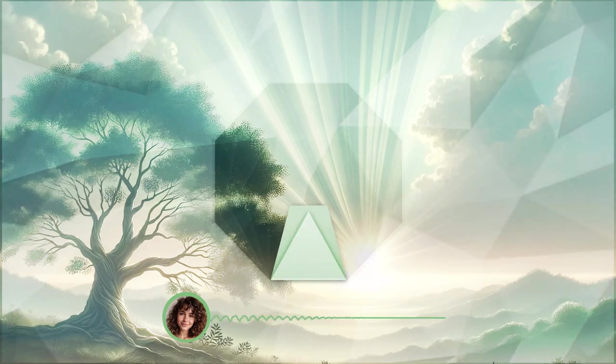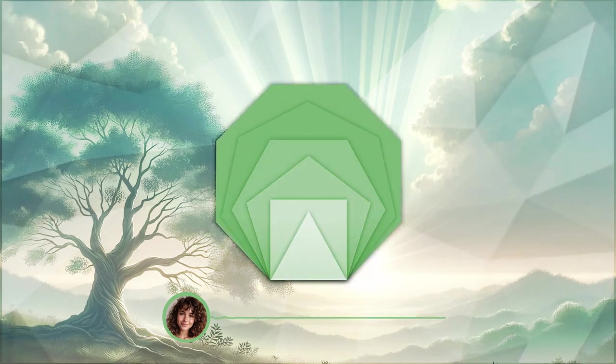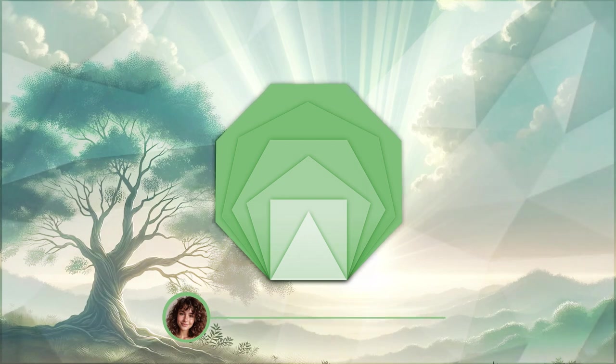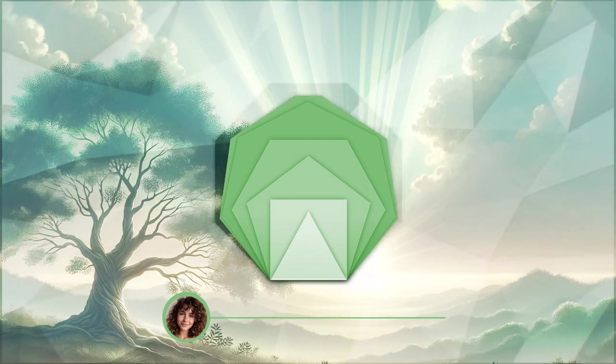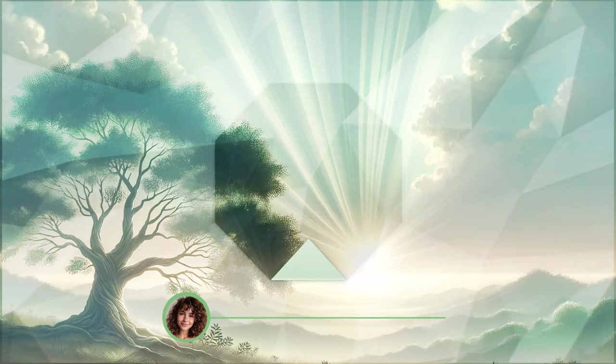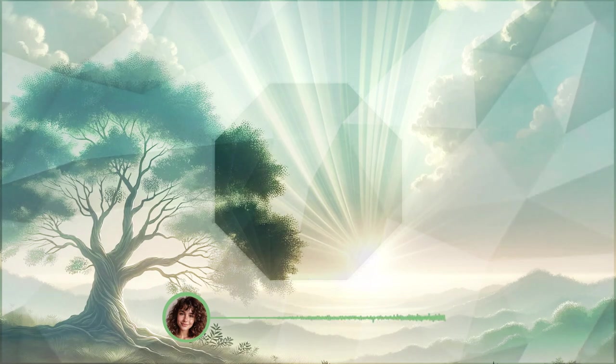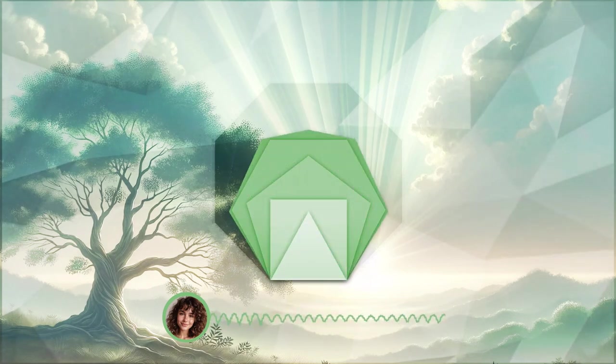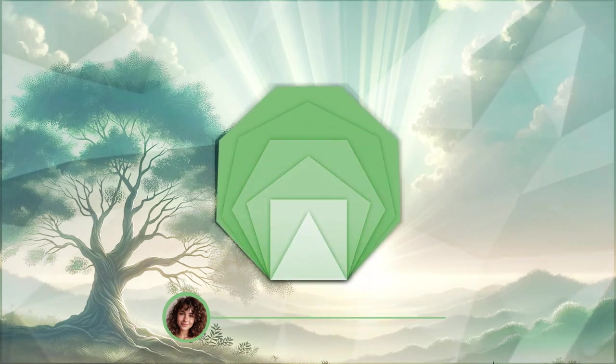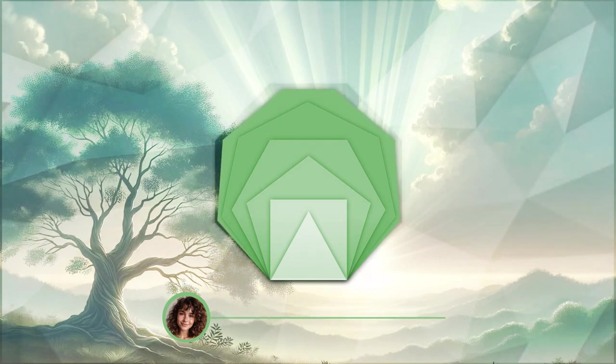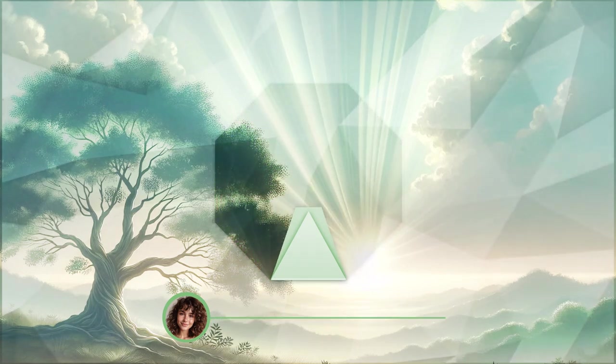Picture a gentle, radiant light above you, representing resilience and healing. See this light slowly descending upon you, enveloping you in its warm embrace.